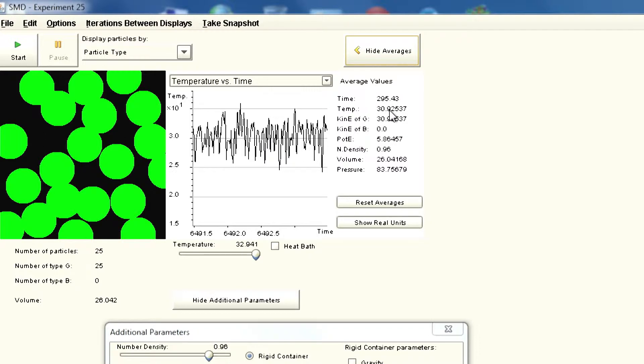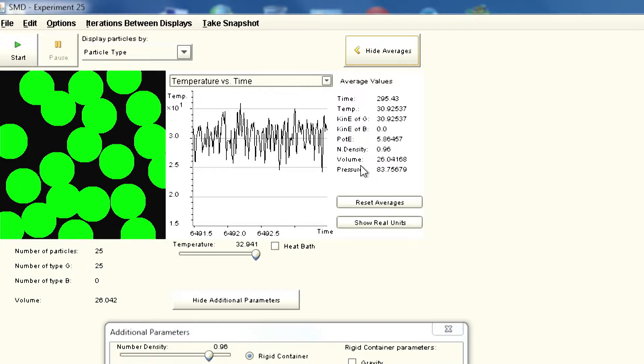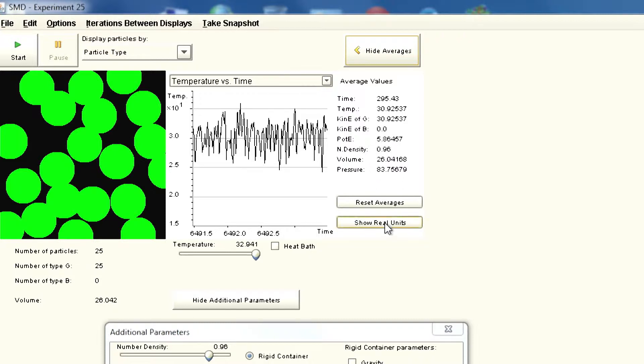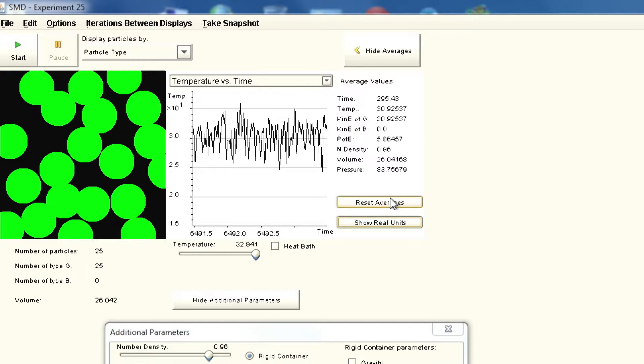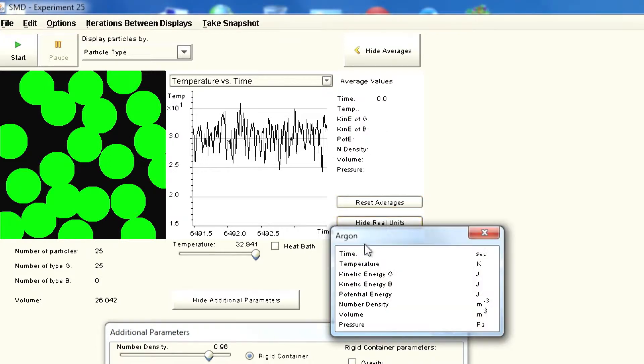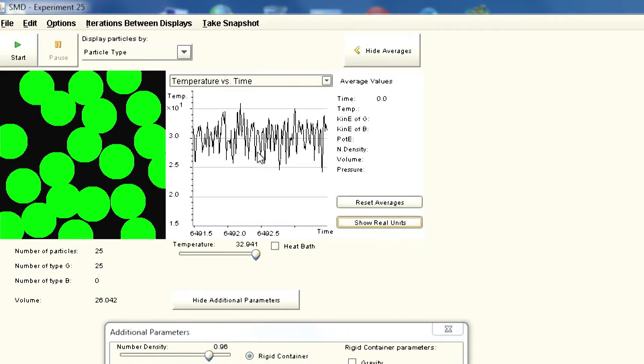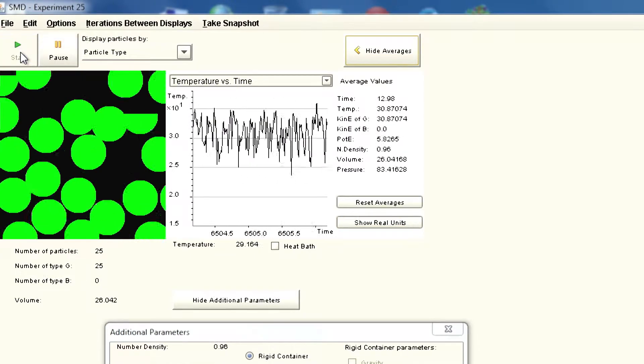You can see the temperature is 30.92 and time is 295 picoseconds. You are looking at potential energy and kinetic energy. If you look at these times we can see different possibilities. Let us start and run it one more time.